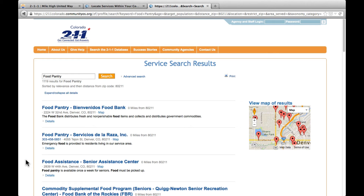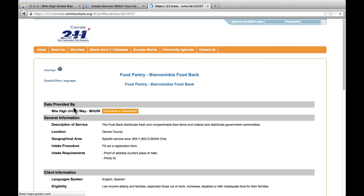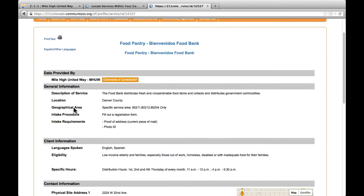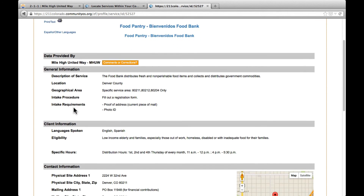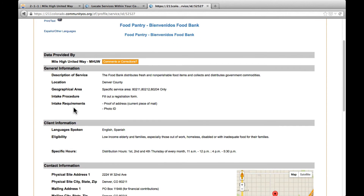Our new results will sort the food pantries in order of distance from our zip code. This is one of the best ways to identify the closest resources. Clicking on the title will again give you the complete service profile, with the necessary information to identify if you meet the agency's criteria to receive services.